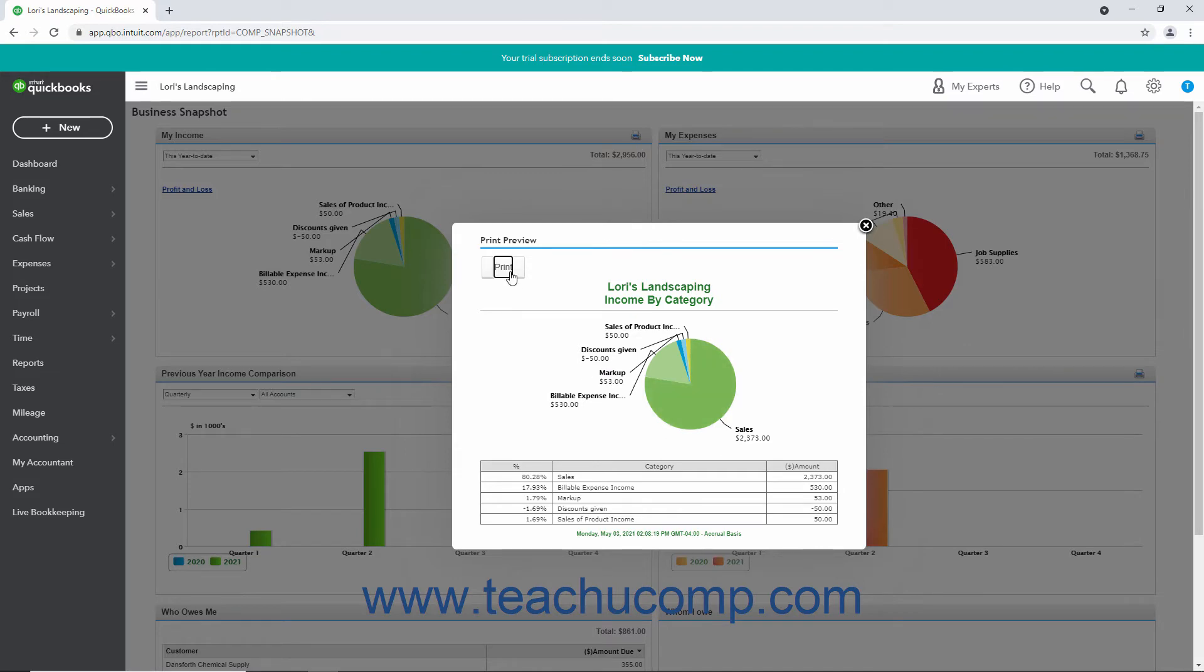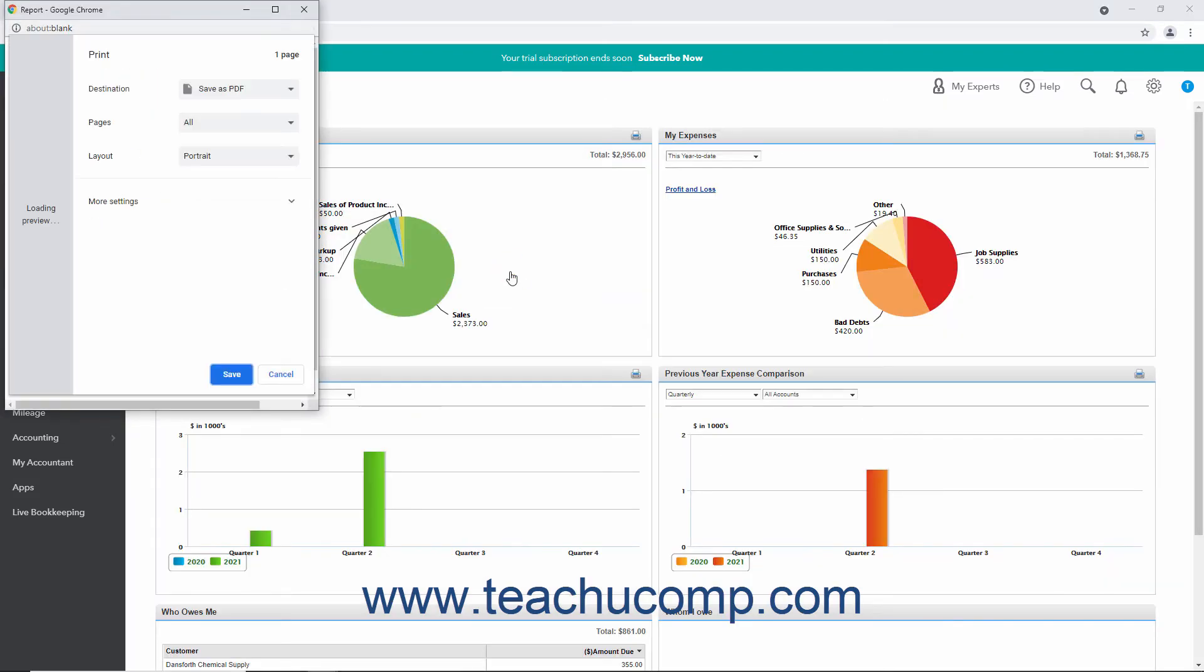Clicking the Print button within this window then opens your web browser's print dialog box so you can set your printing properties and finish printing it. You can then close the Printer Friendly window for the graph.